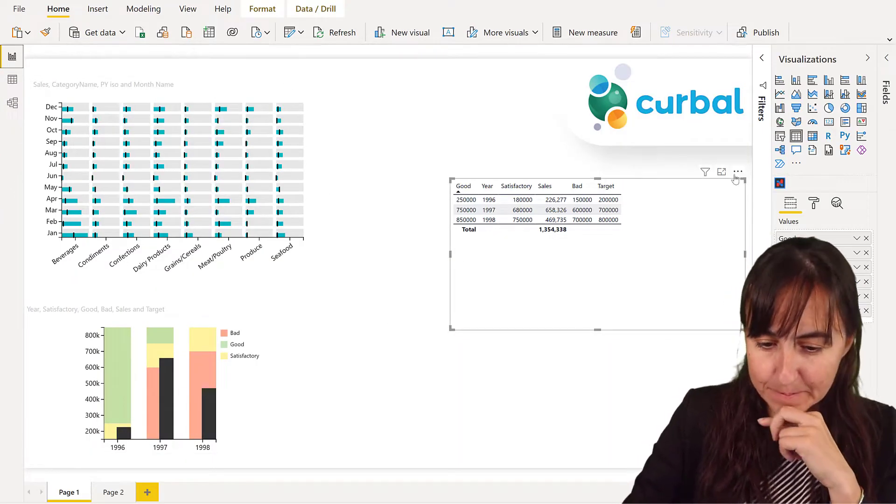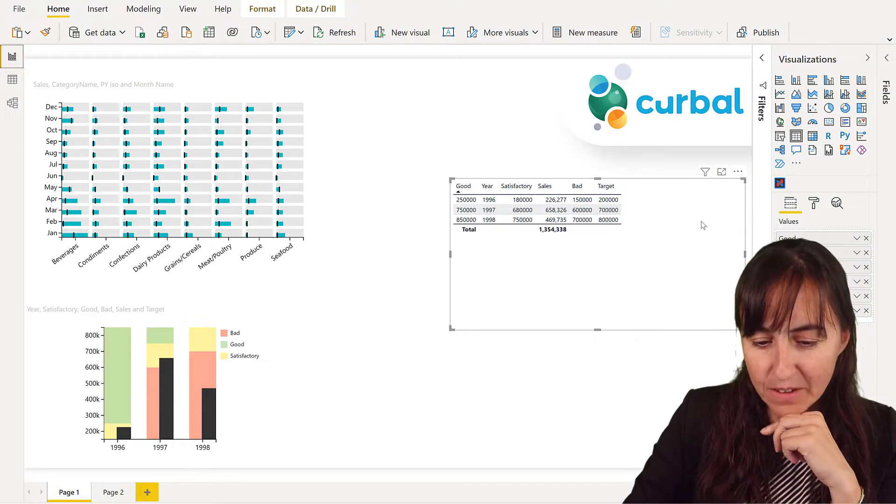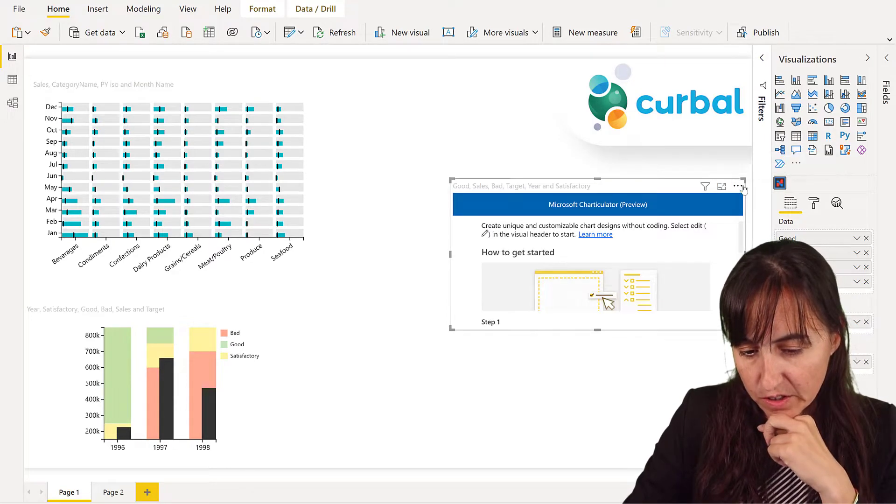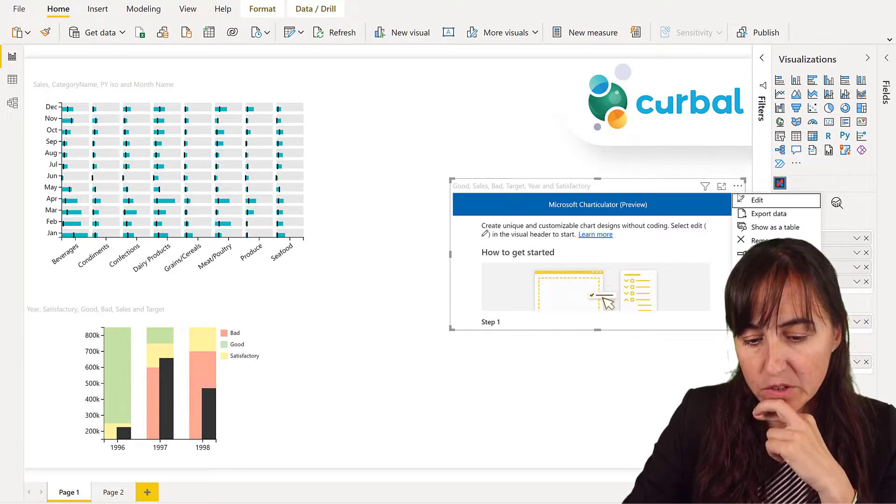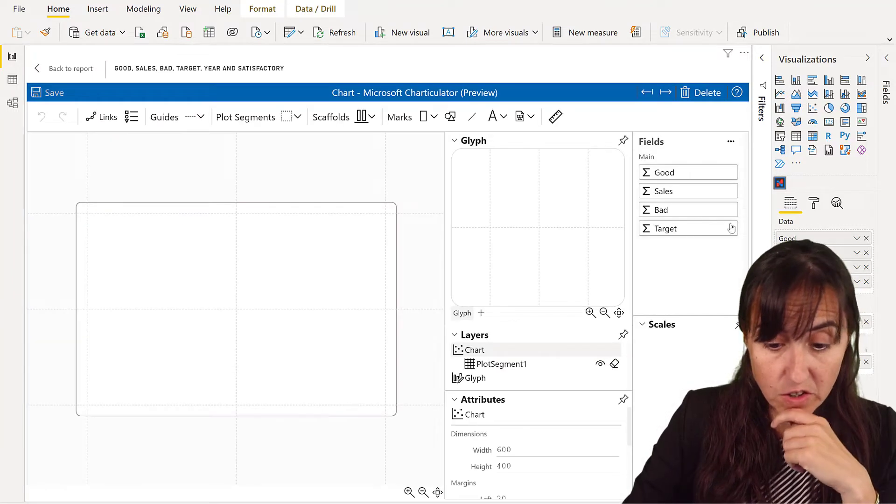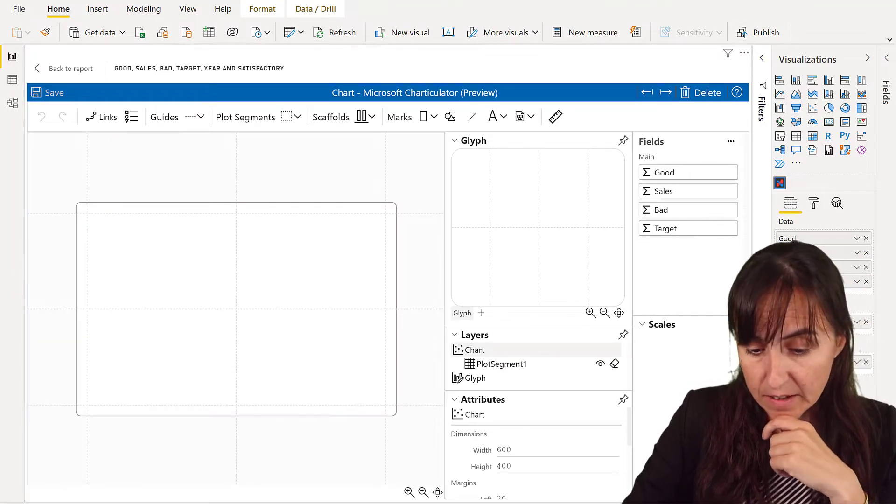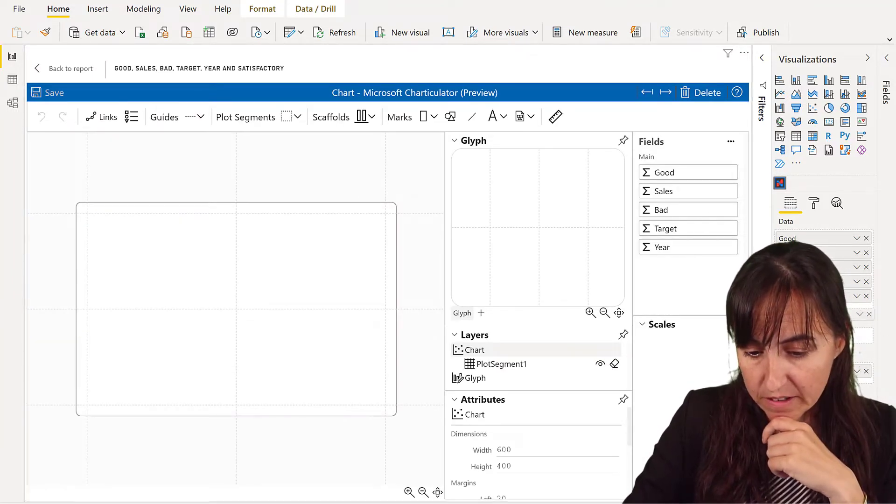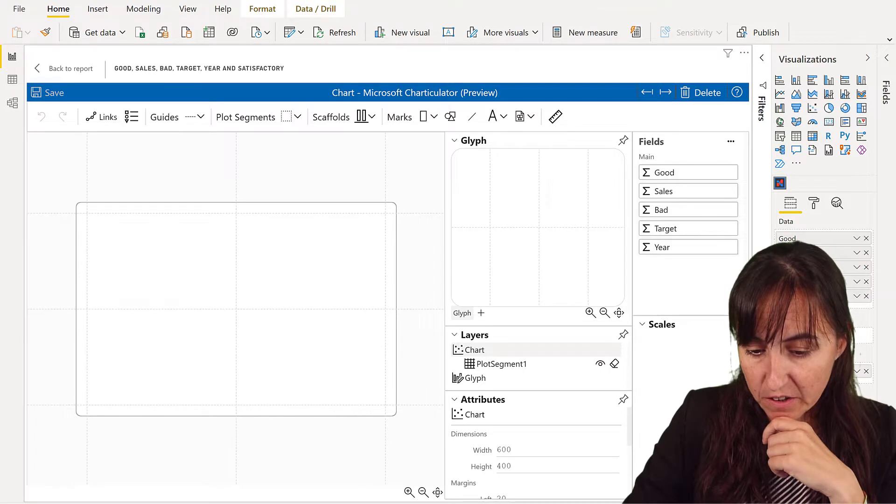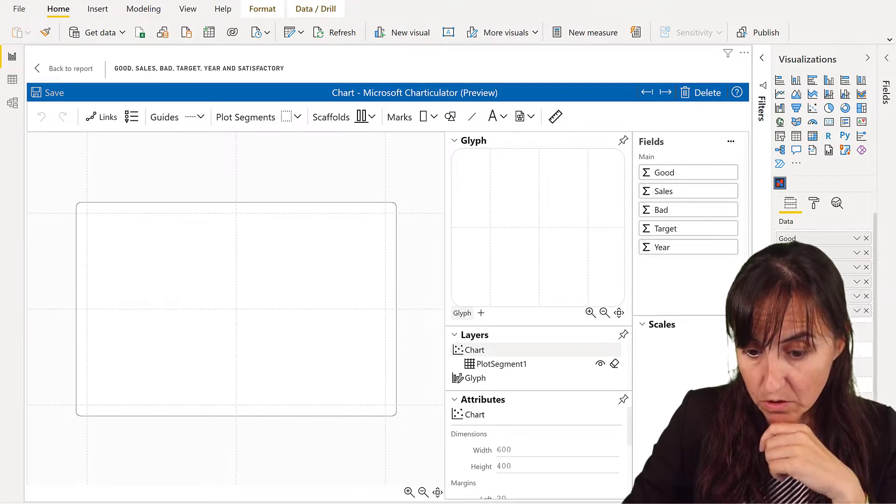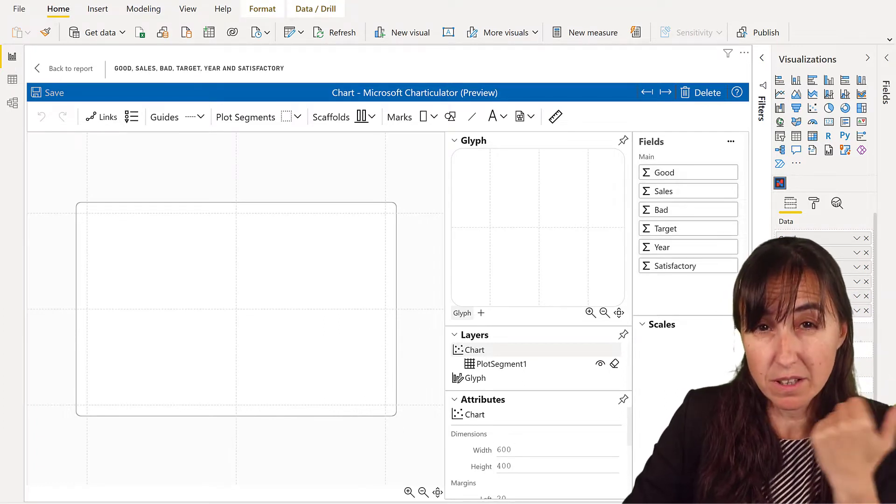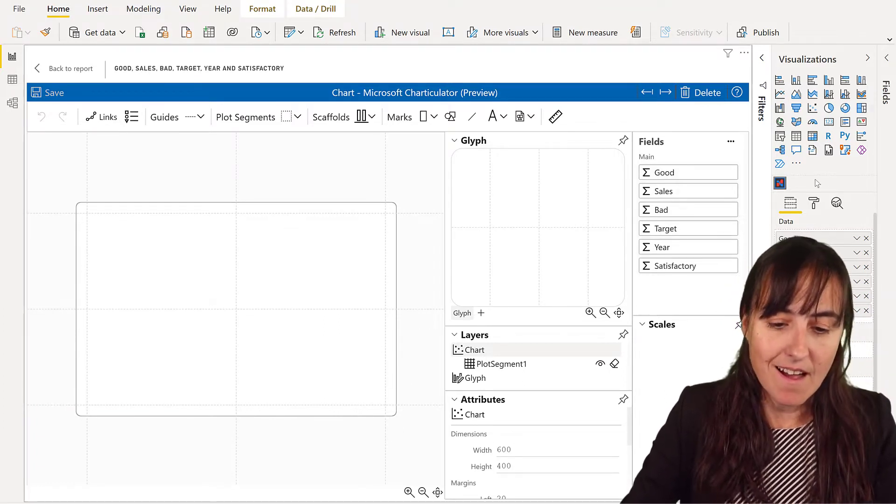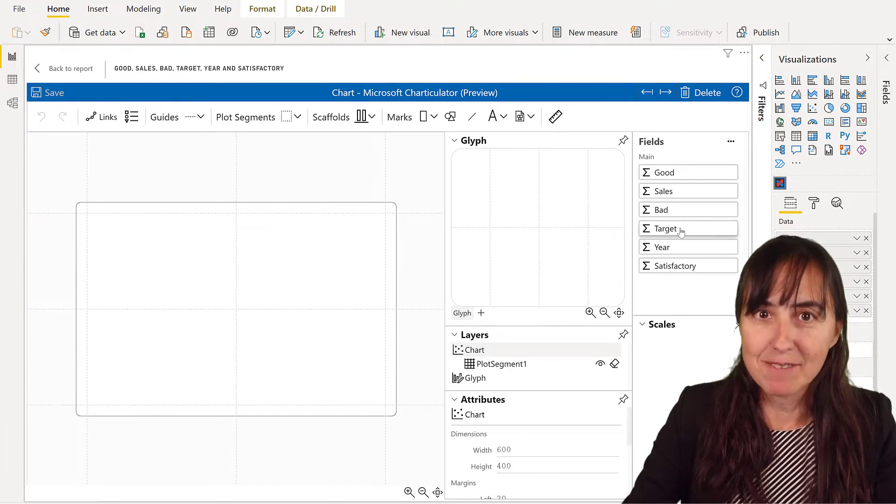Okay, so now that we know that, we go to Charticulator, we go to edit chart, as always, create chart, and then we're going to put all this stuff up here. So we have all the fields that we need to create our chart, and we get cracking.